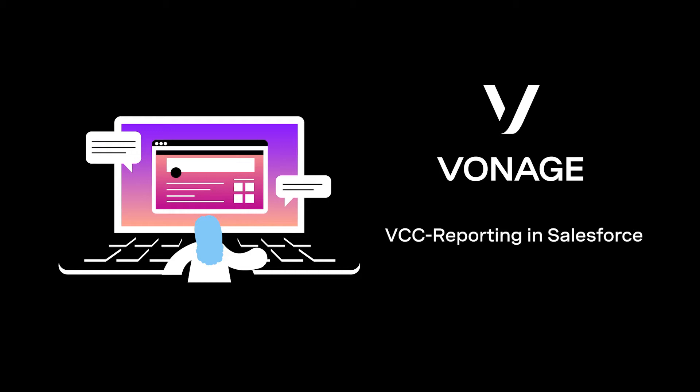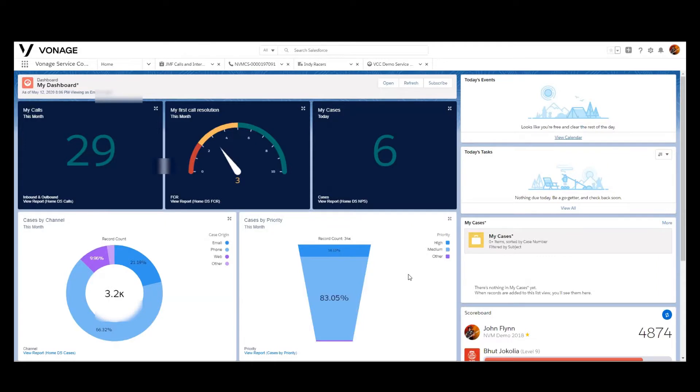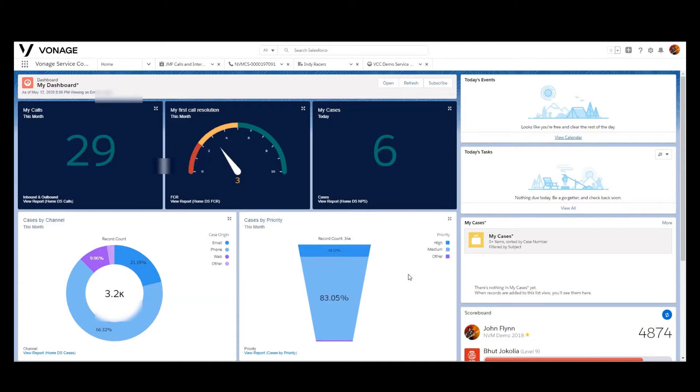Hello, in this video we're going to go over the capabilities that you have for advanced reporting within a Vonage Contact Center integrated into Salesforce.